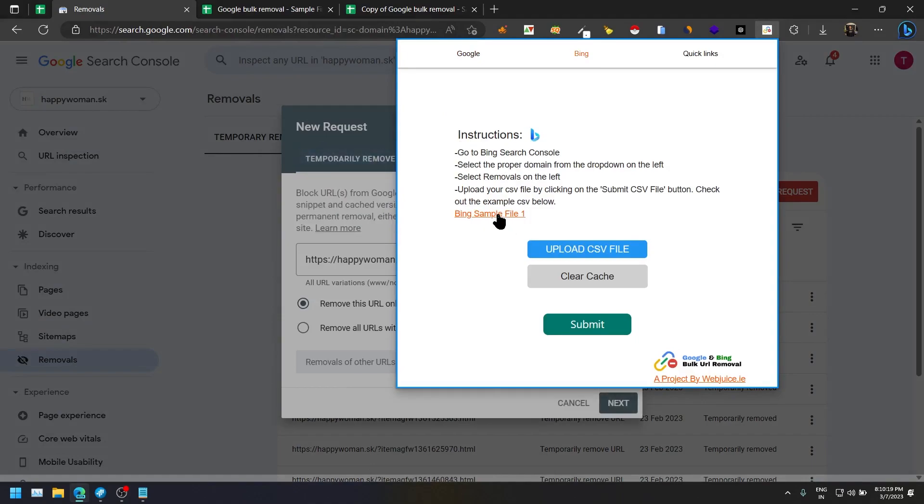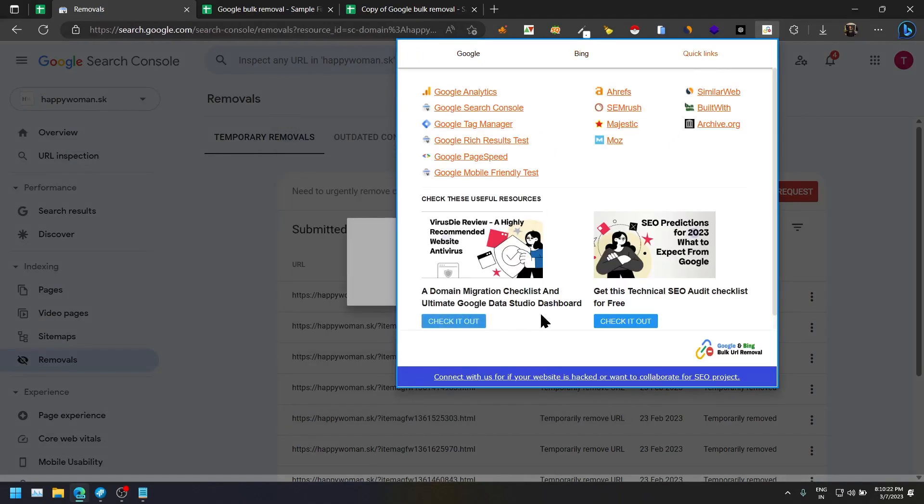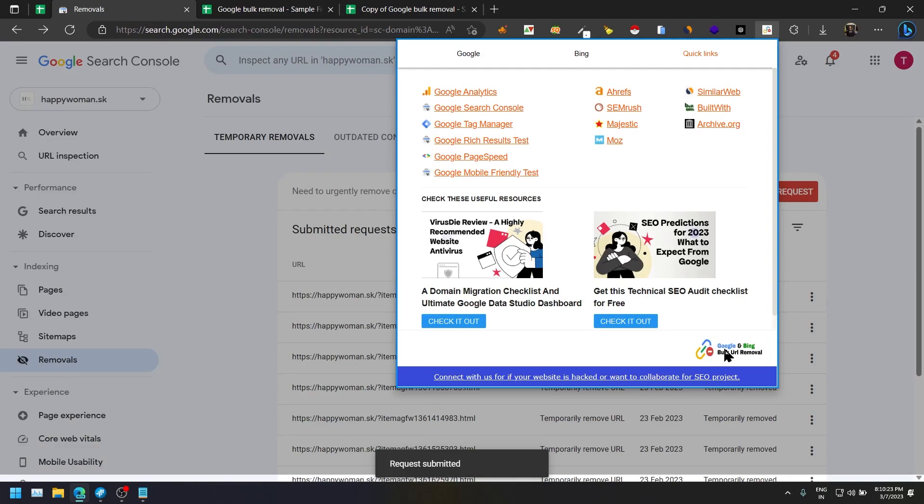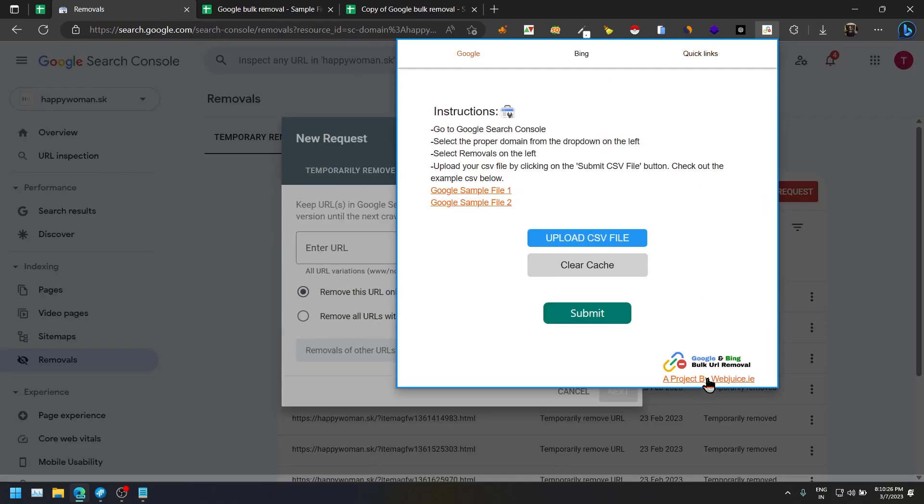You can do the same with the Bing removal, the same procedure. It has a sample file and then you can go to quick links to check our step-by-step guide.